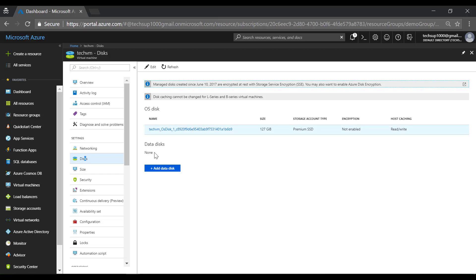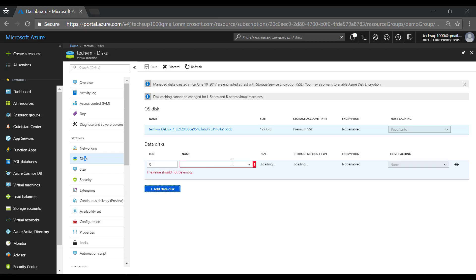Now if you want to add a data disk, it's very important. Let's say you're having an application on this particular server. You should host your data for the application on a data disk. So you can click on add data disk.